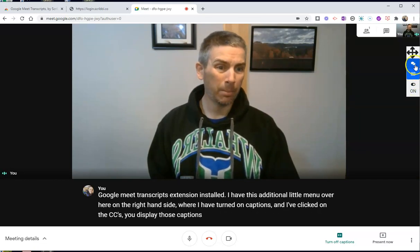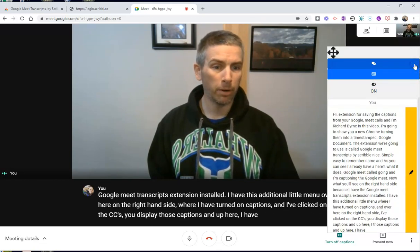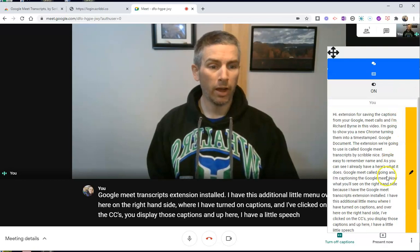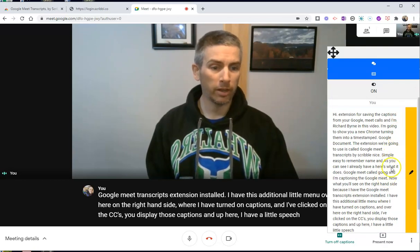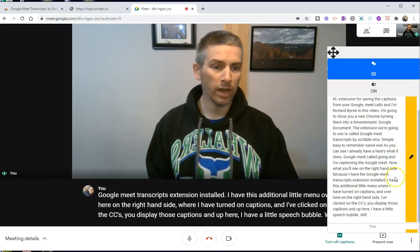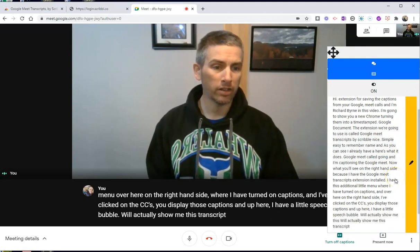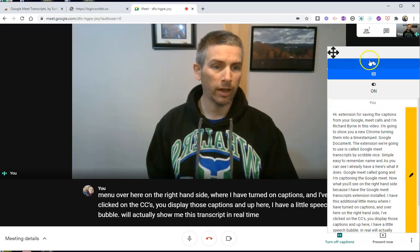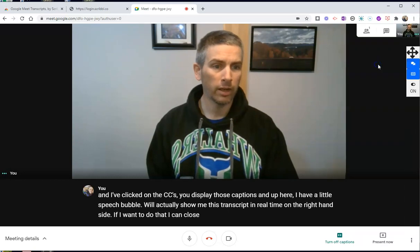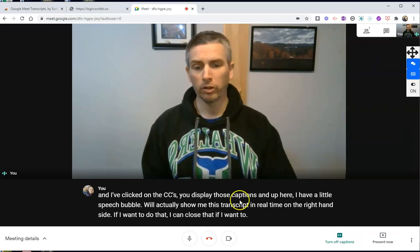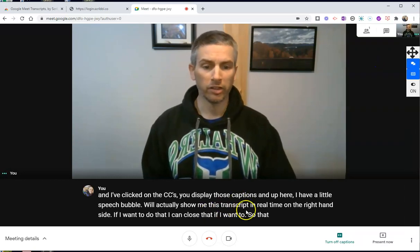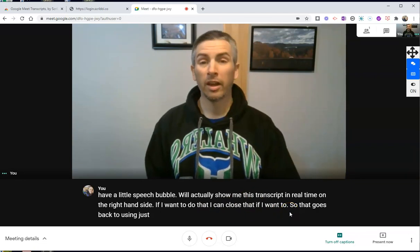Up here, I have a little speech bubble that will actually show me this transcript in real time on the right hand side if I want to do that. I can close that if I want to, so that it goes back to using just these captions.